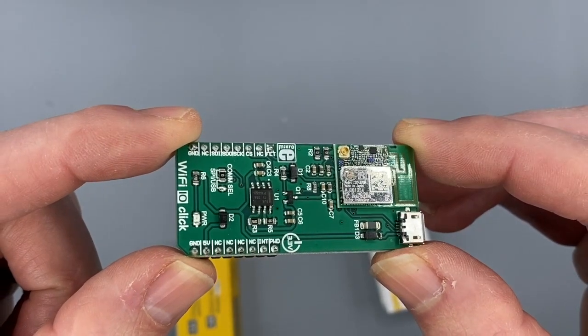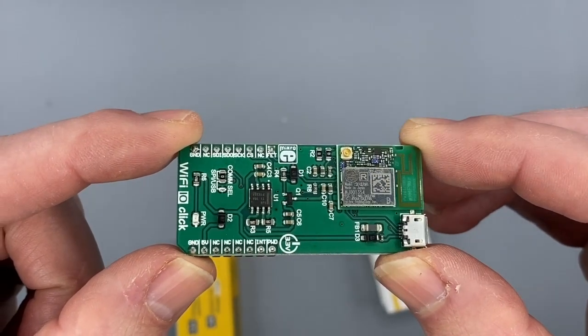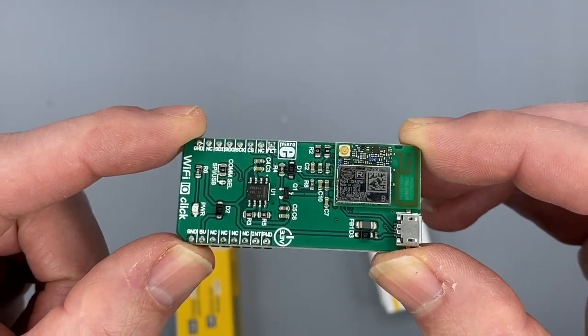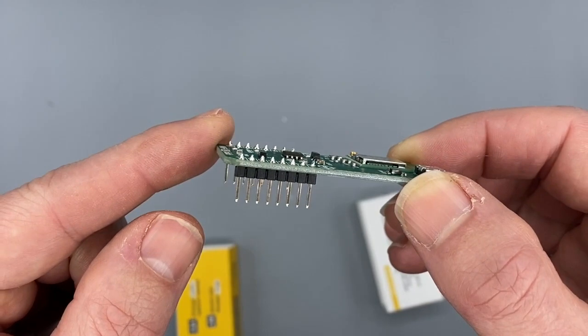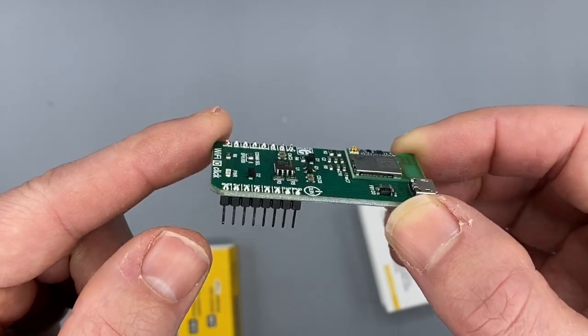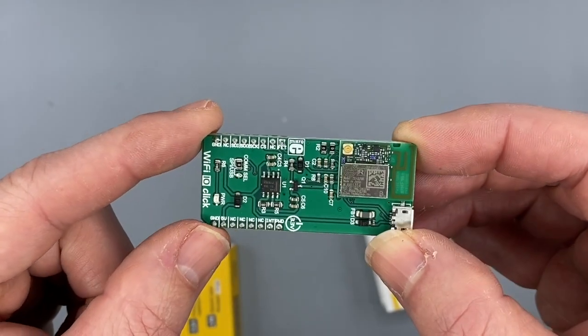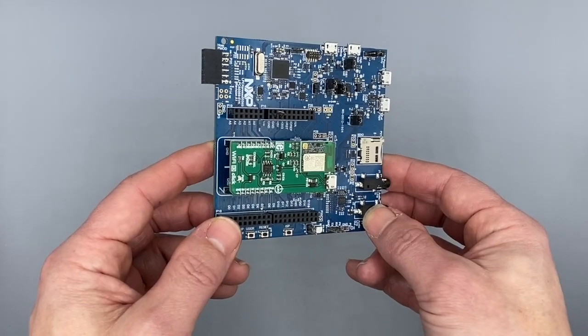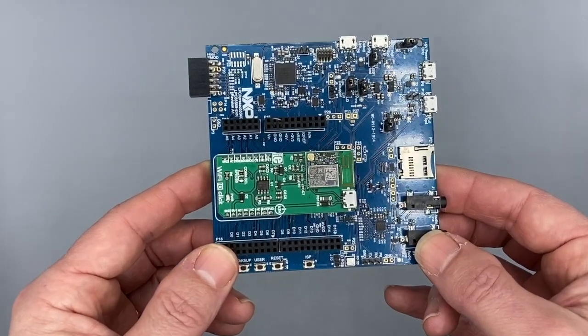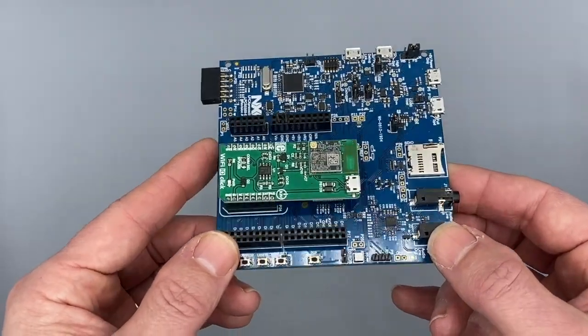It comes from Qualcomm. And so let's see it connected to the LPC55S69 EVK. Here it is. Neat fit onto the micro connectors.